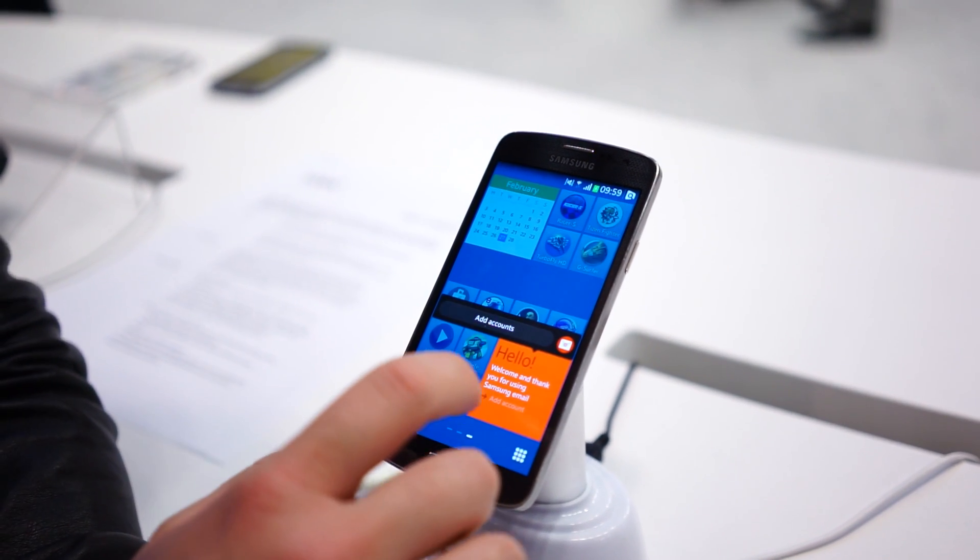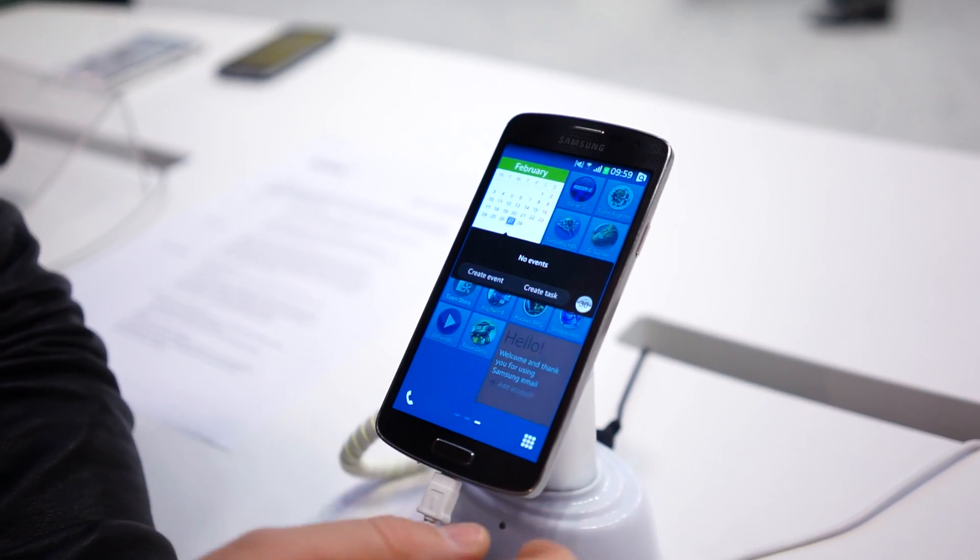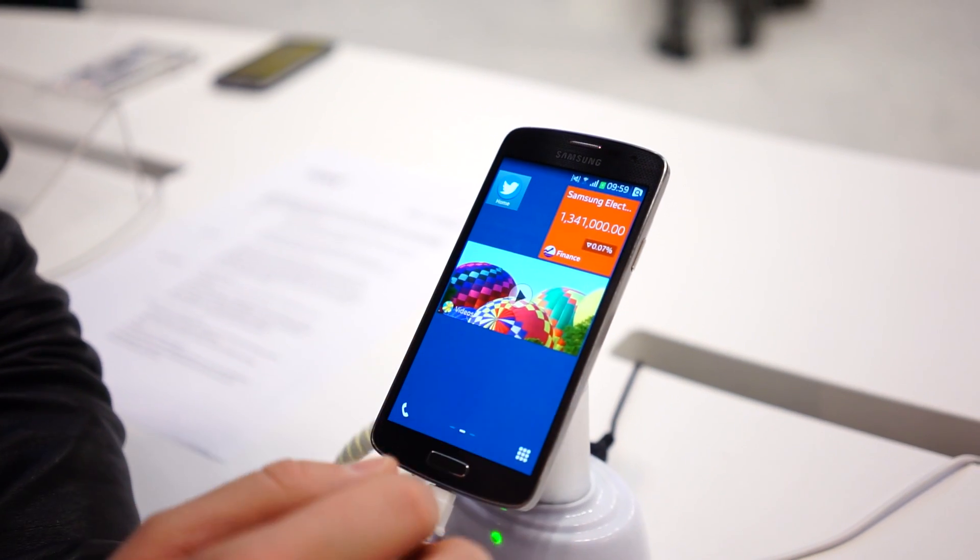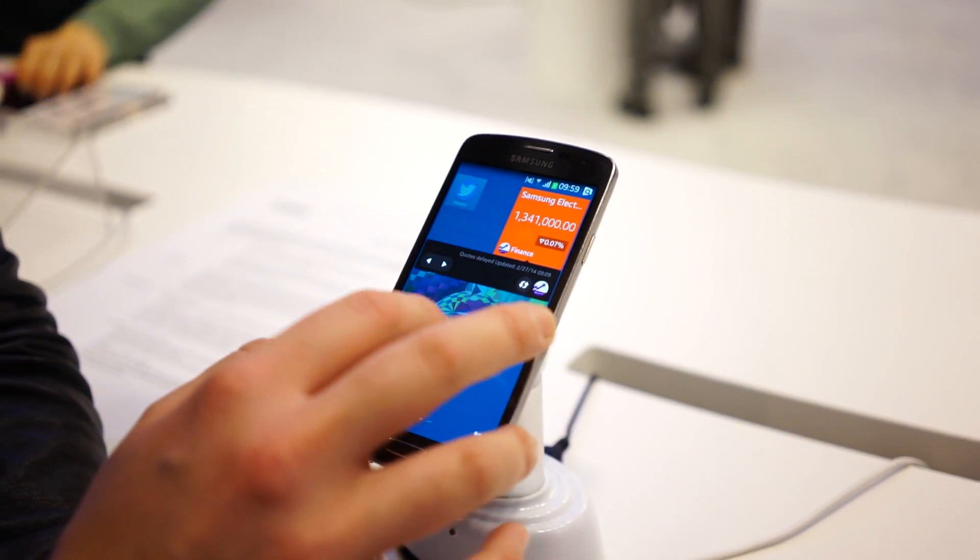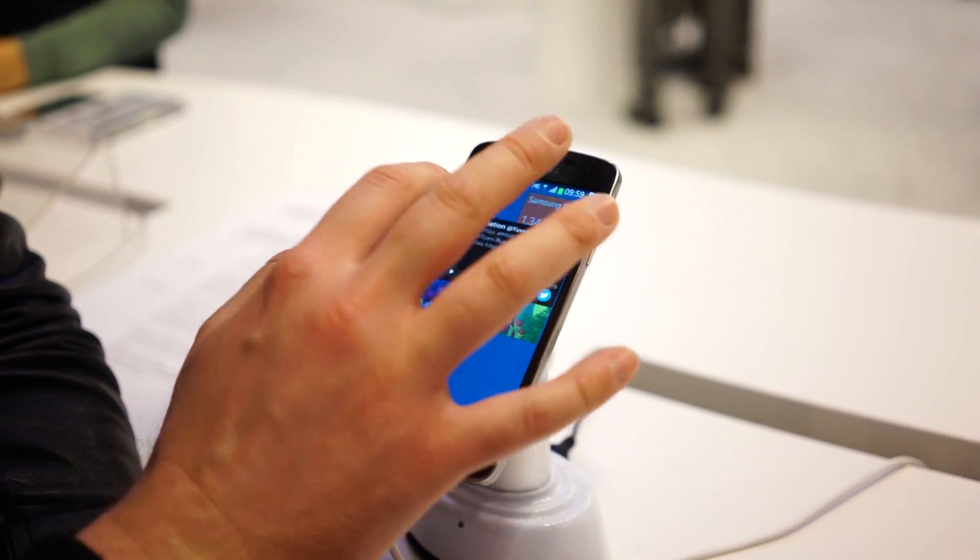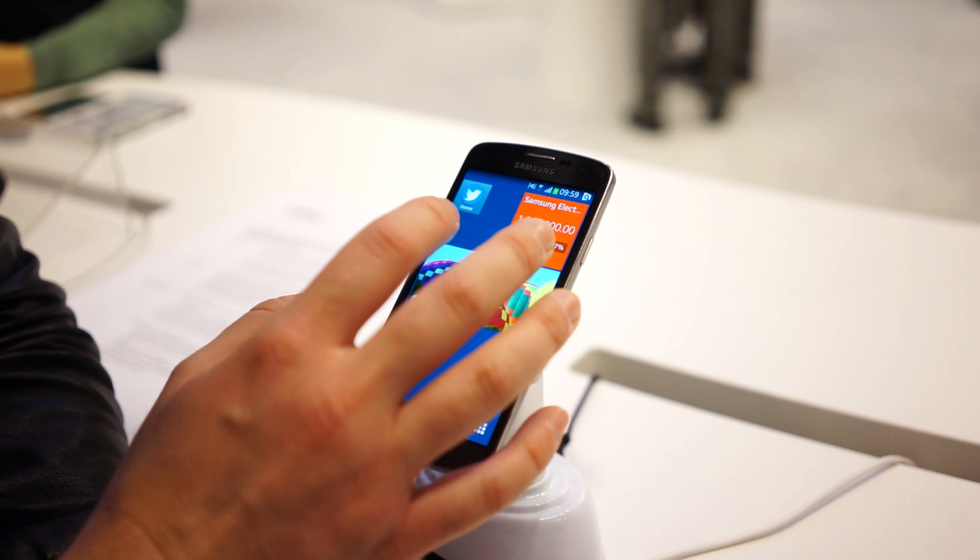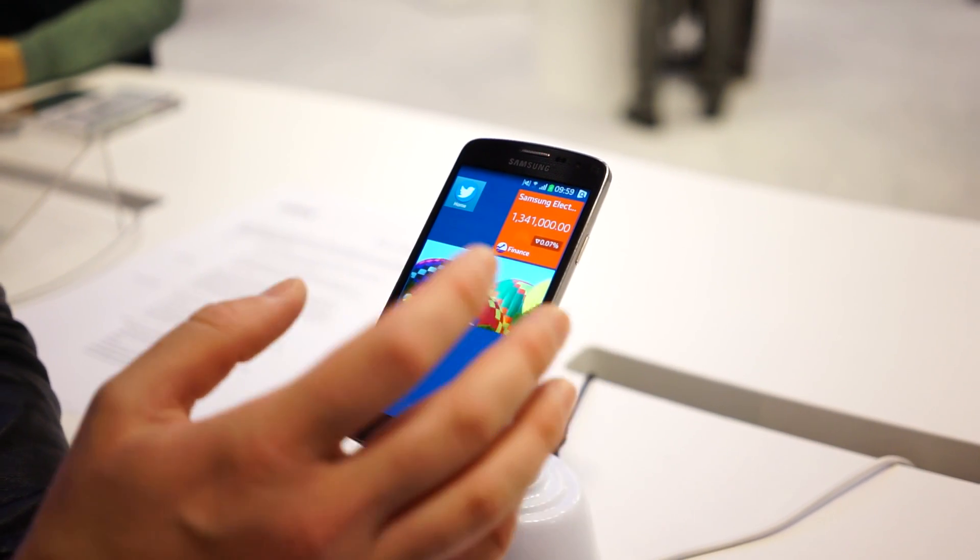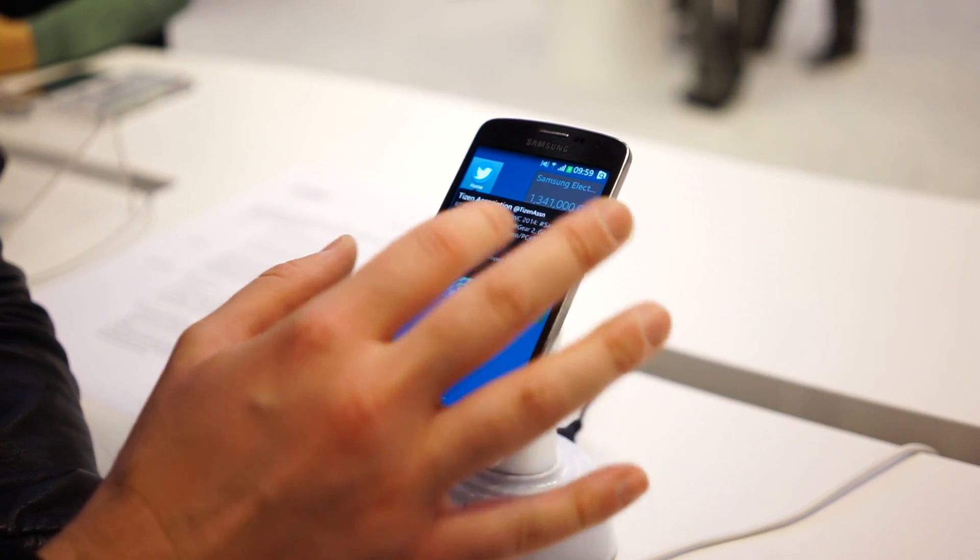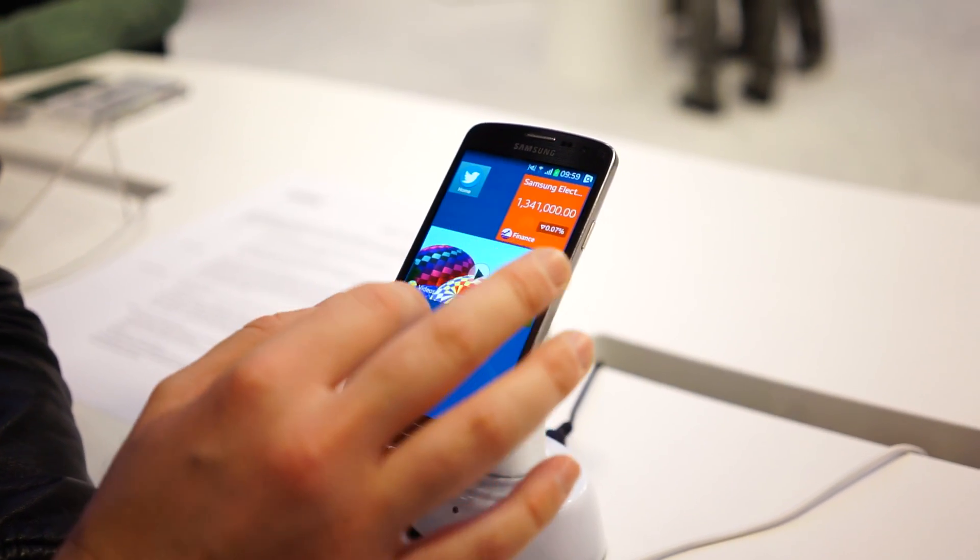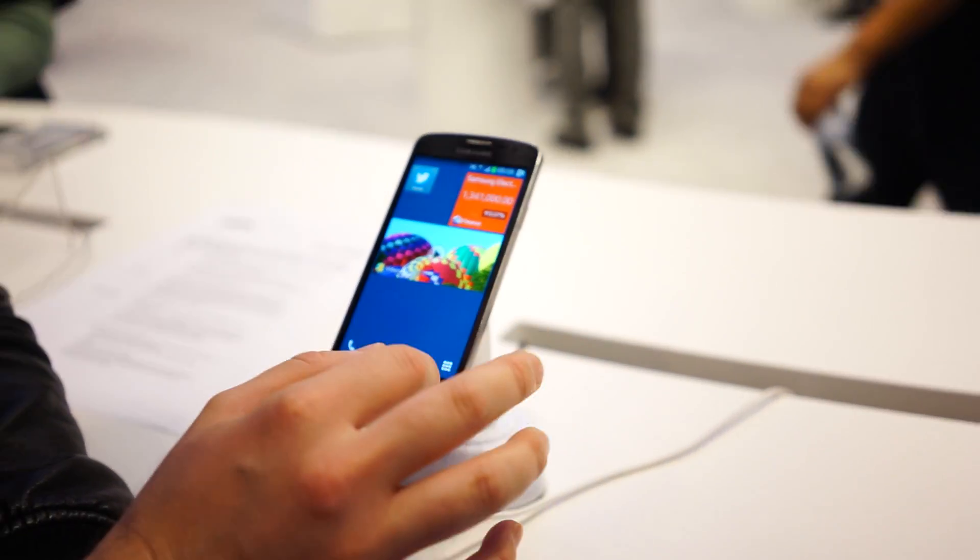Swiping down also brings up some additional features from these widgets. You can see here you've got your calendars. Here it will bring up some controls for the gallery or video or whatnot. Finance. Twitter as well. So even in an icon, it supports the ability. I guess it's up to the developer when they make an application for Tizen to support some additional functionality in the little widgets and shortcuts.